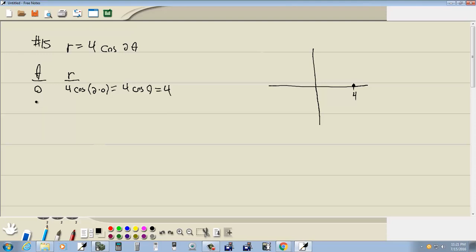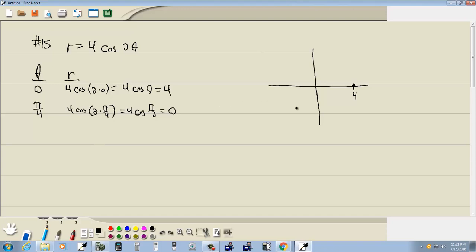Now, if I try my next angle, pi over 4, then we have 4 cosine of 2 times pi over 4. Gives us 4 cosine of pi over 2. And cosine of pi over 2 is 0. So 4 times 0 gives us 0. Which means, now here is pi over 4. Which means I'm back to here because R is equal to 0. Now remember, R is the distance out here from the origin.